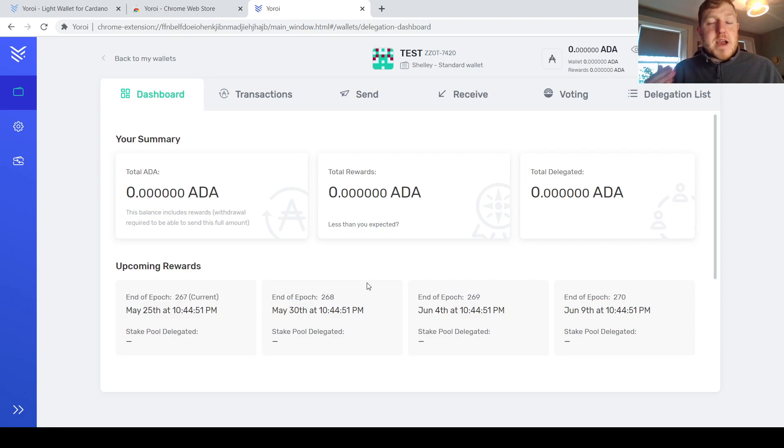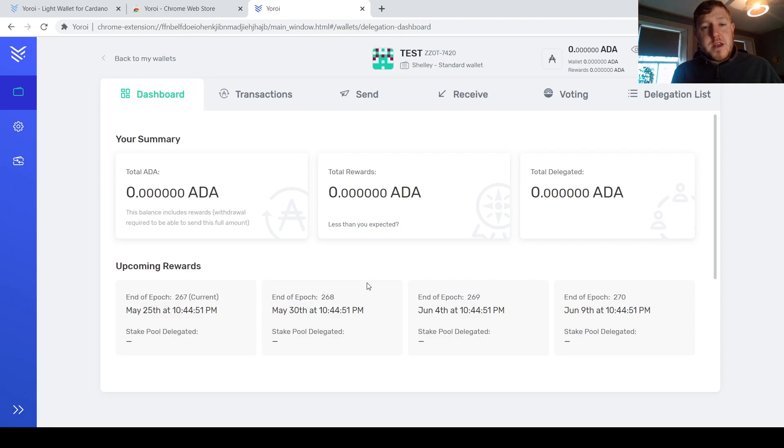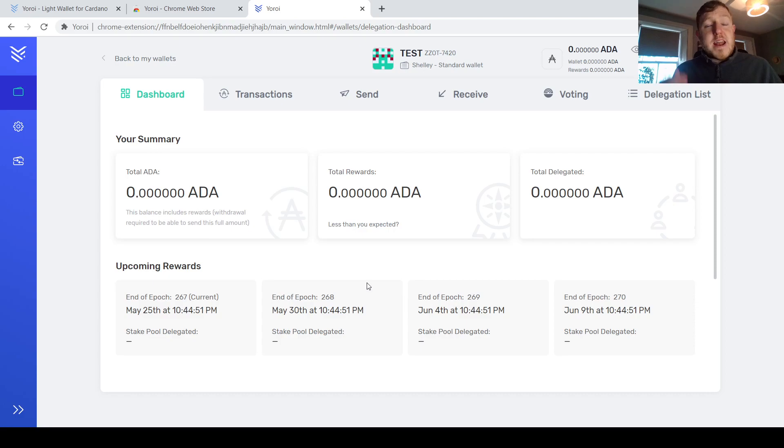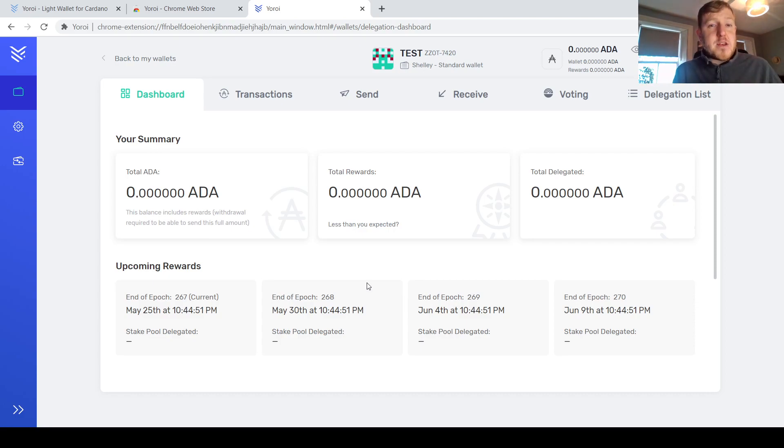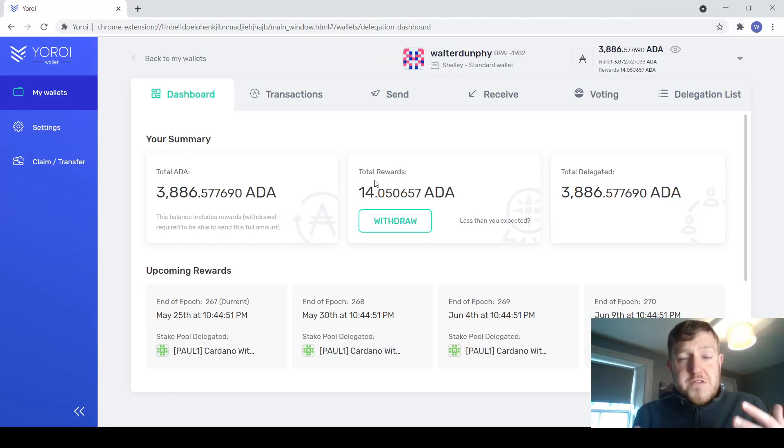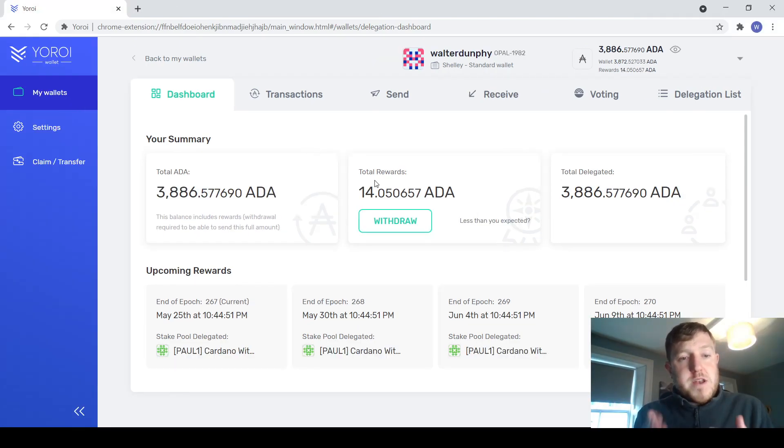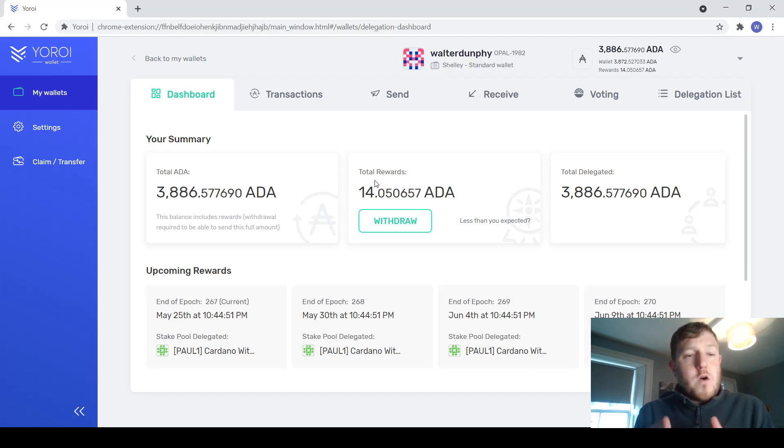So that is how easy it is to actually set up one of these wallets. Now what I'm going to do is actually just move over to my own actual wallet and explain all the different sections on this wallet and how it works and how to delegate your ADA to a stake pool and the things you need to know about that. So I've just jumped over to my own wallet here just so you can see how it works when you actually have some ADA in it. So I'll have a look at all of these tabs here.